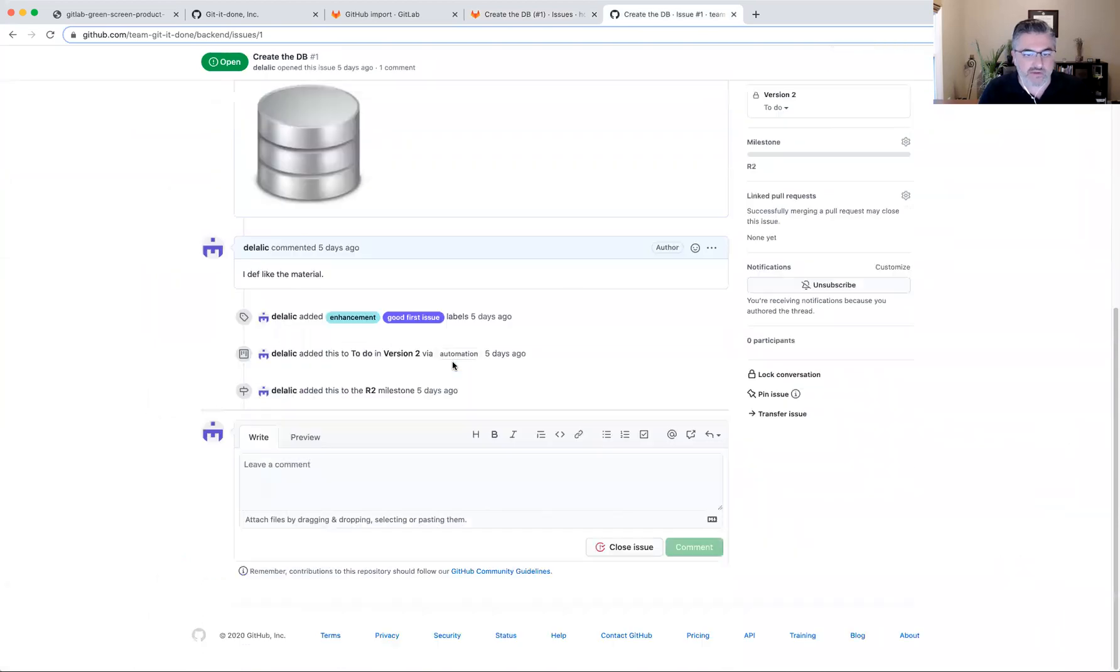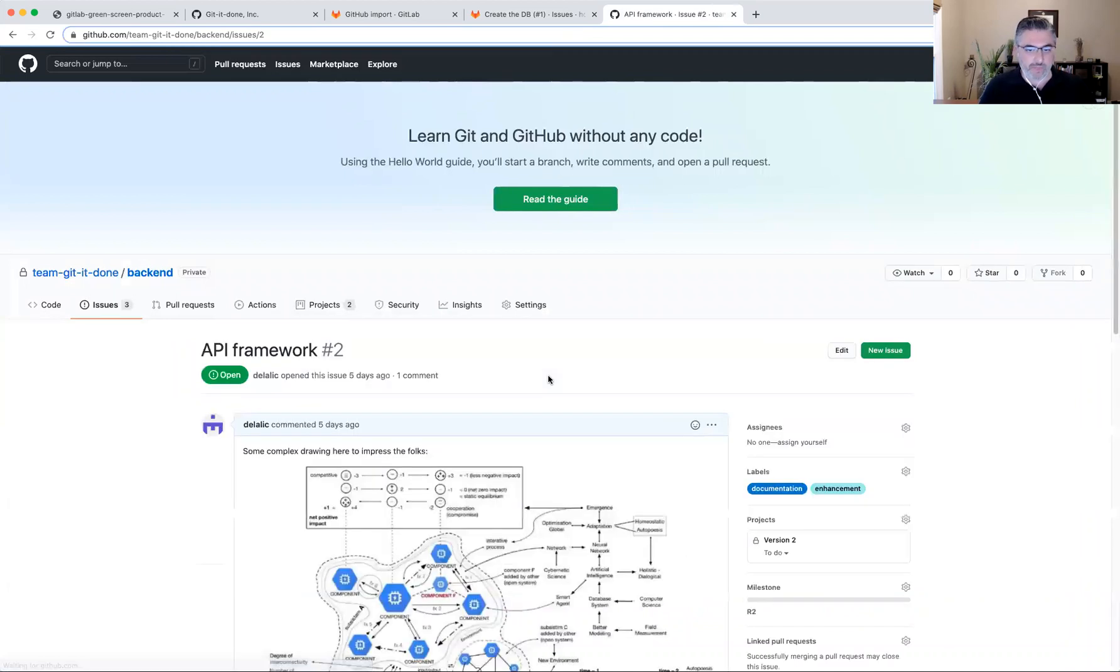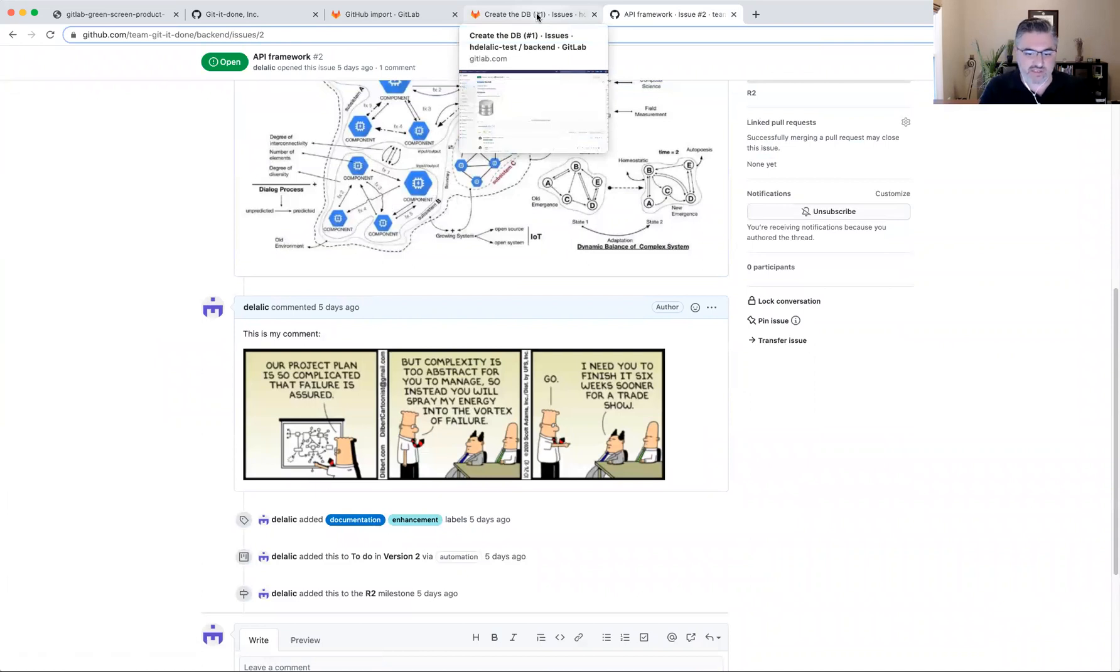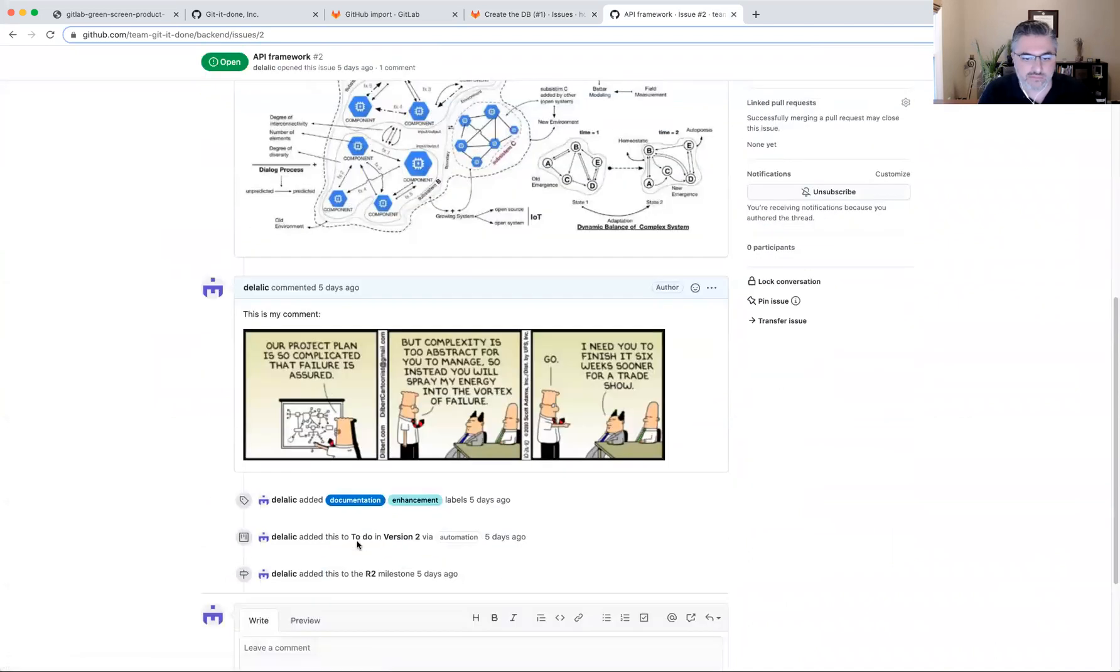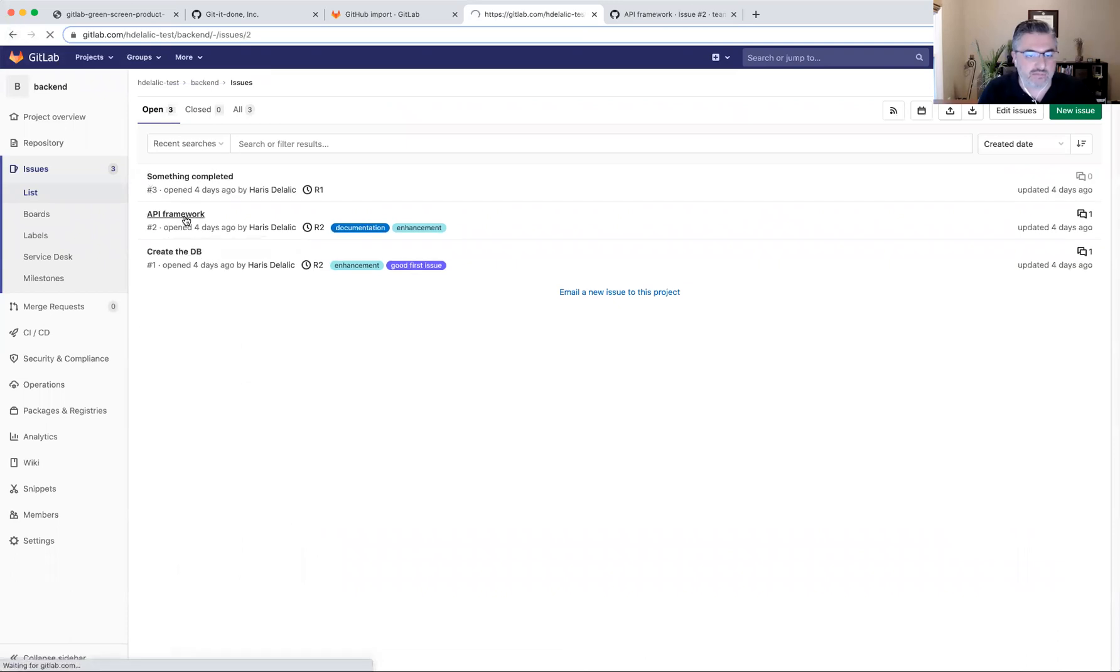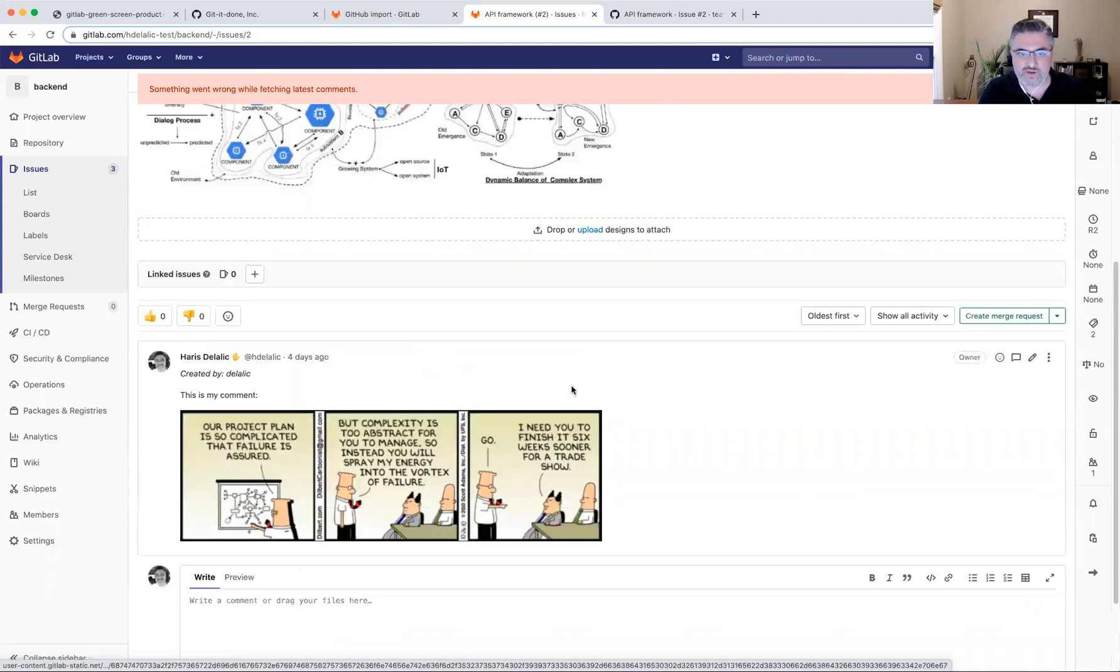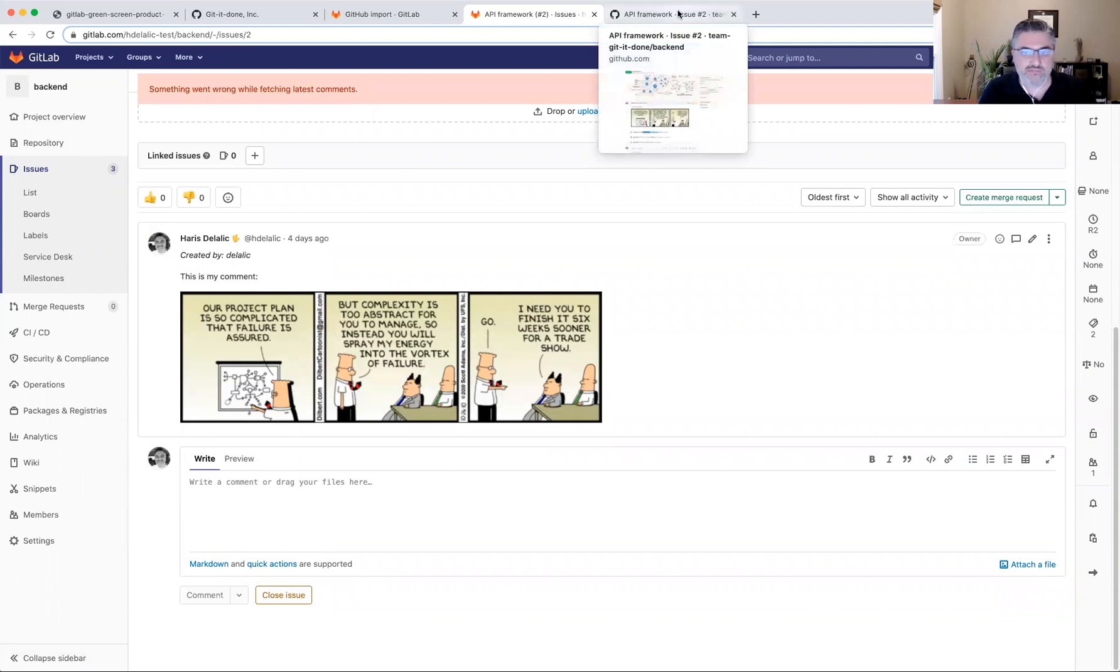I'm curious if the issue that had the image in the comments, if those images have come across as well. So let's take a look at the issue number two. And yeah, it seems that the image from the comment has made across as well.